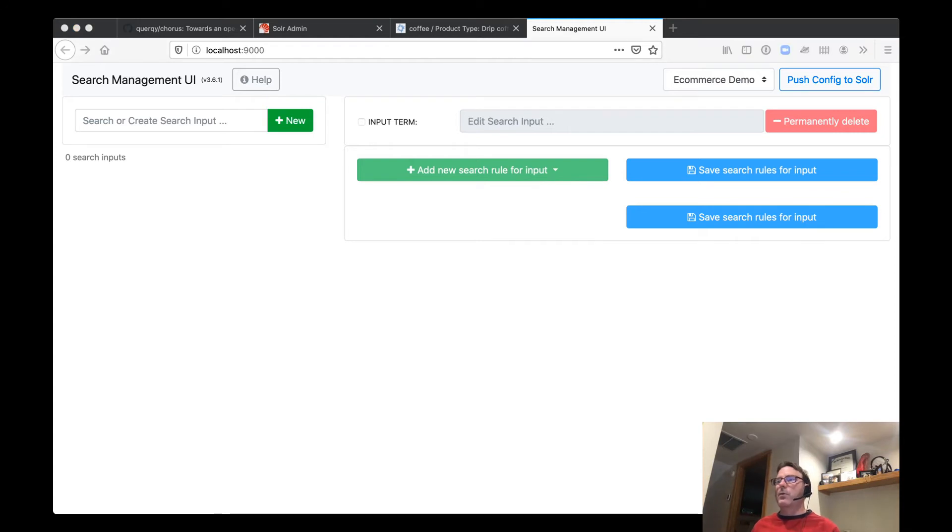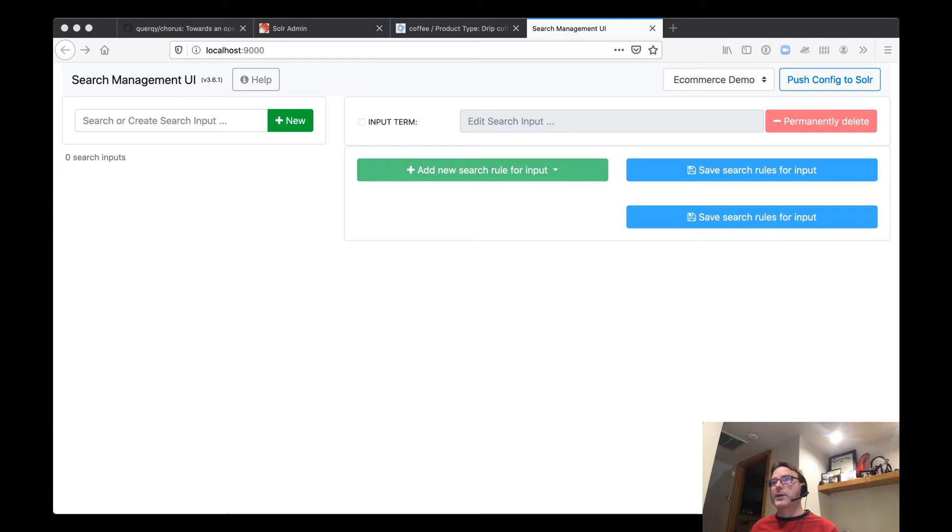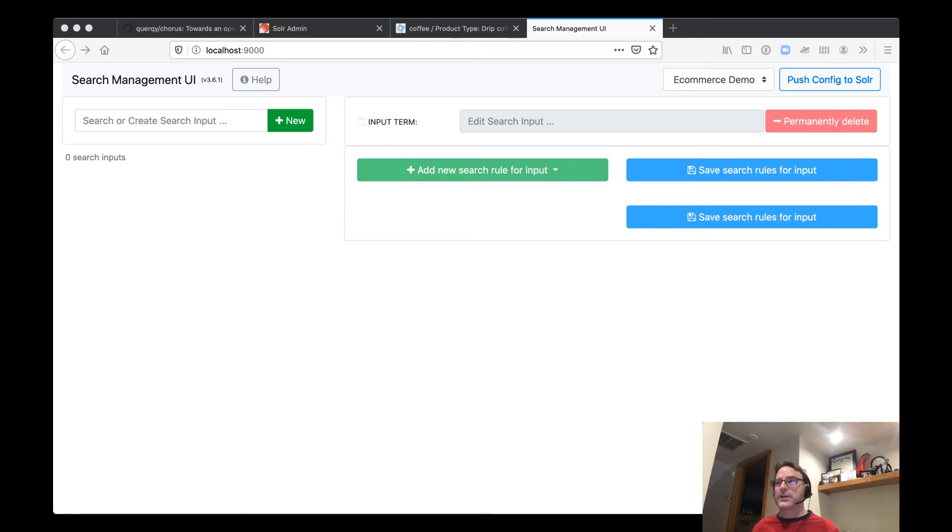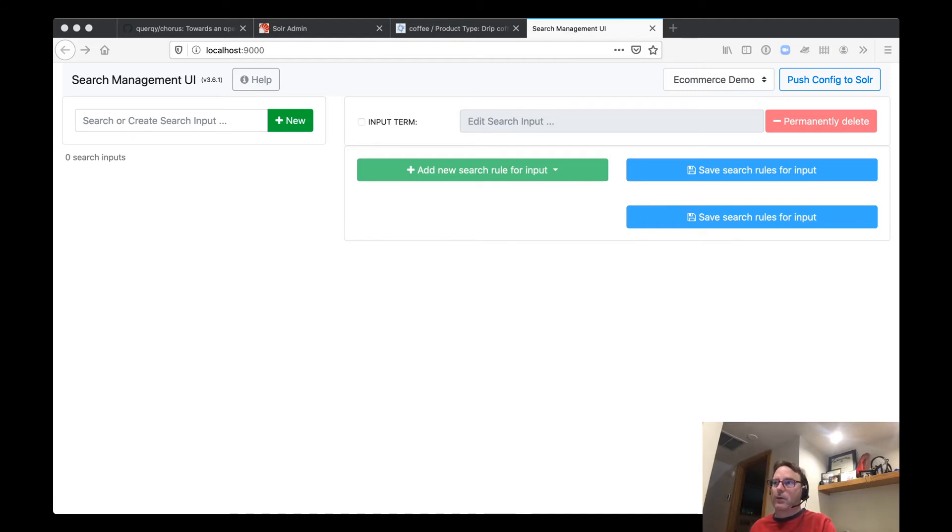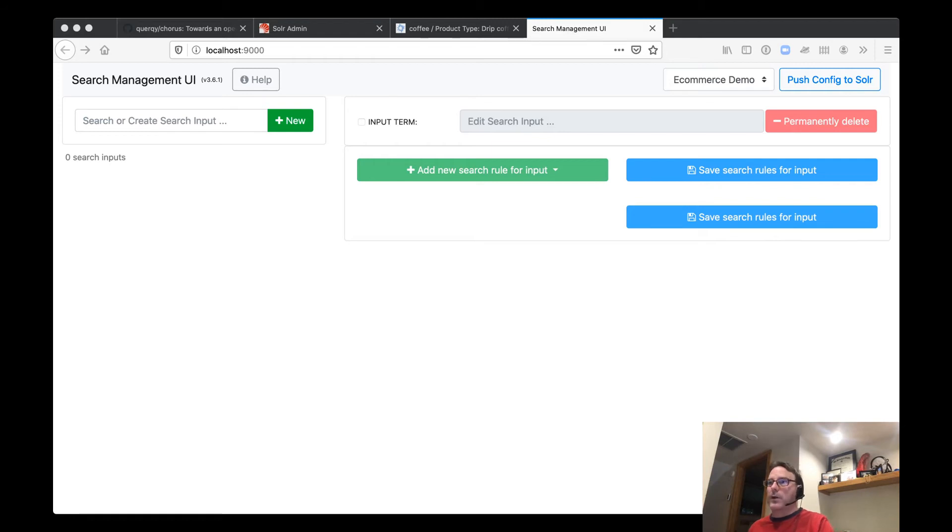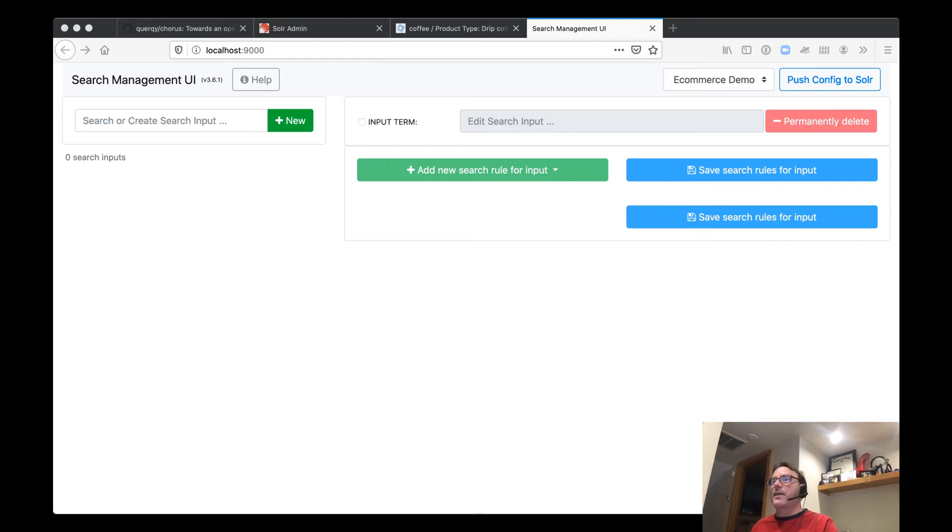So how are we going to measure how good our search is or isn't? And that's where we're going to pivot to setting up our offline testing environment. Today we have two open source projects integrated into Chorus, Quepid and rated ranking evaluator. We'll go ahead and start with Quepid and then we'll go to rated ranking evaluator.